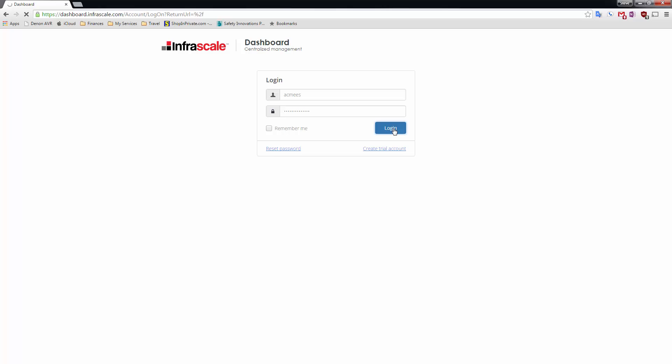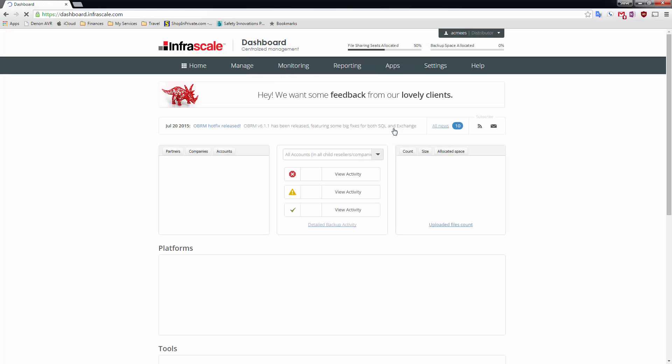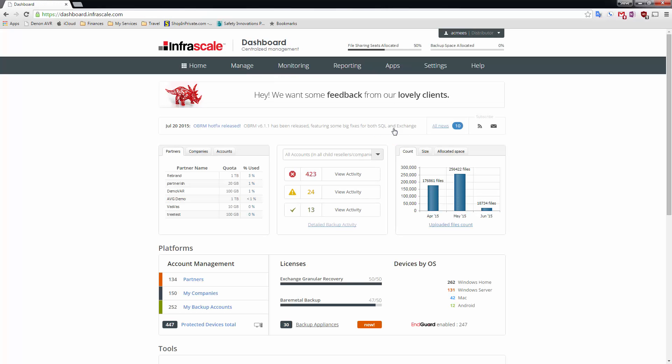Secondly we're going to look at our server data protection product and actually do a cloud failover in a simulated disaster.